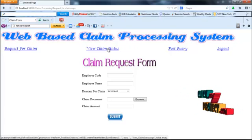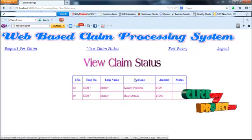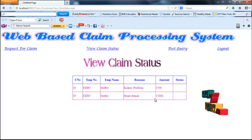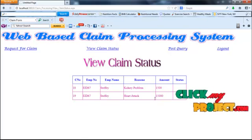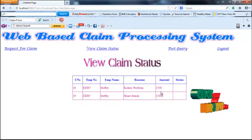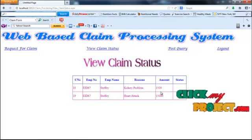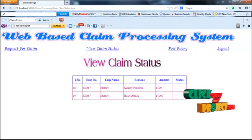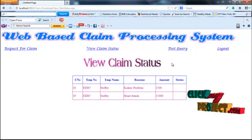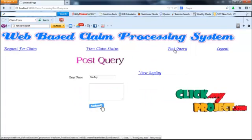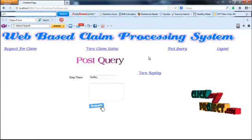The employee can view their claim status. The employee has requested for two claims, but the status has not yet been updated by the admin. Once the admin updates the status, it will be reflected here. Now I am going to post a query — the employee can post a query to the admin.